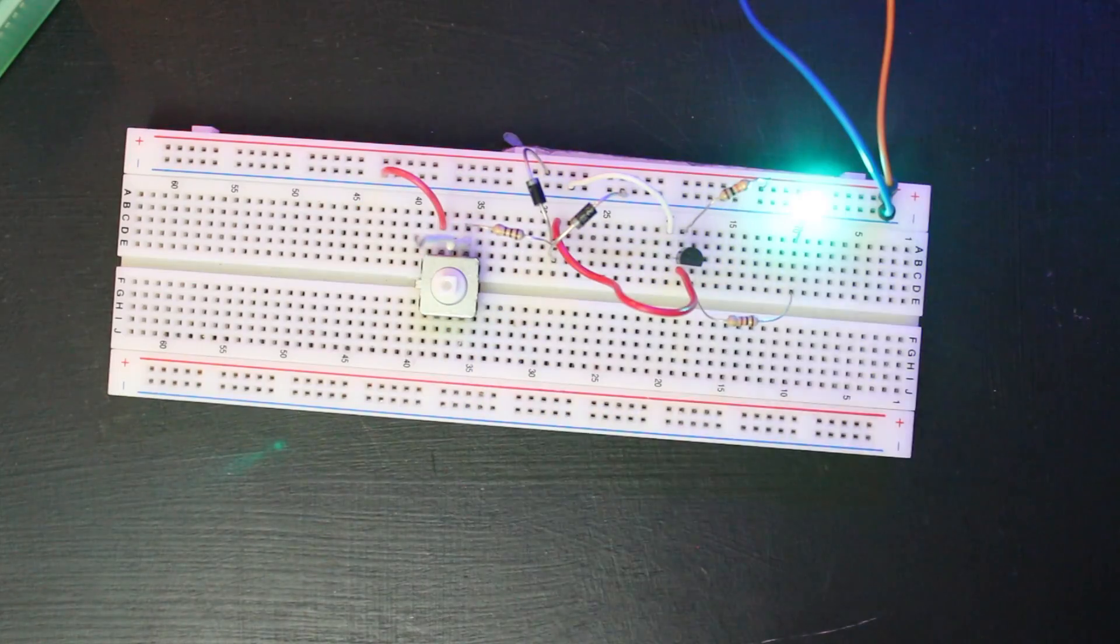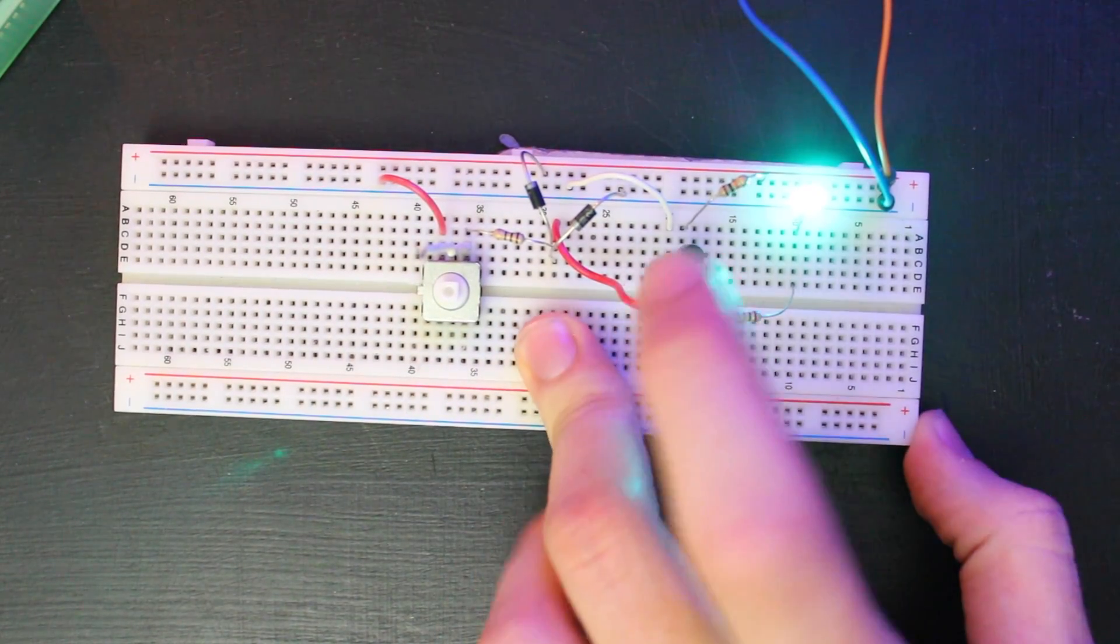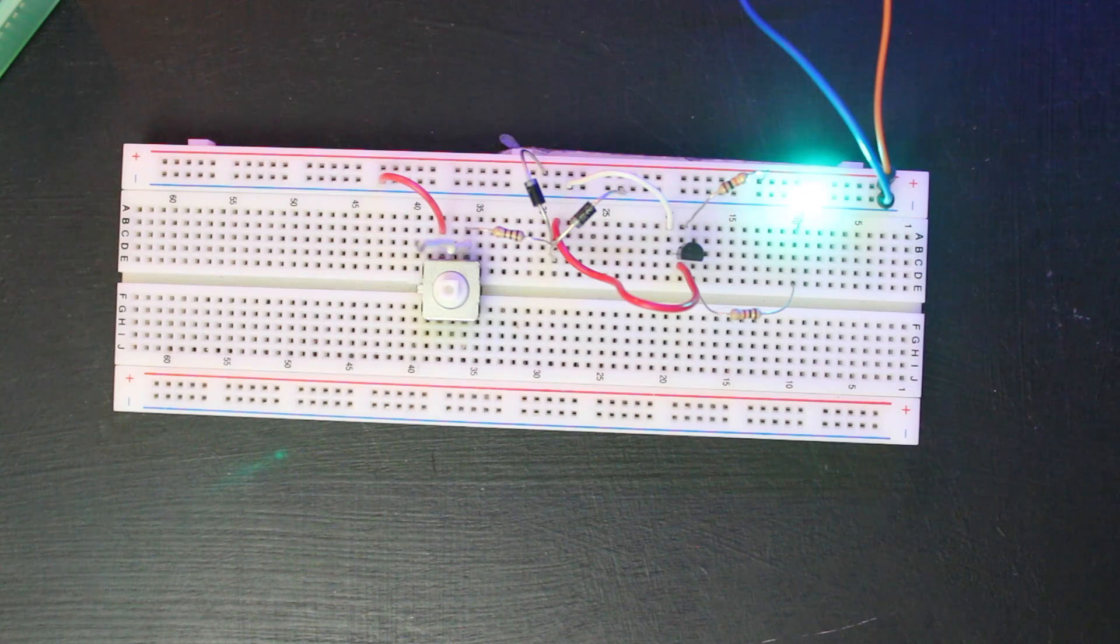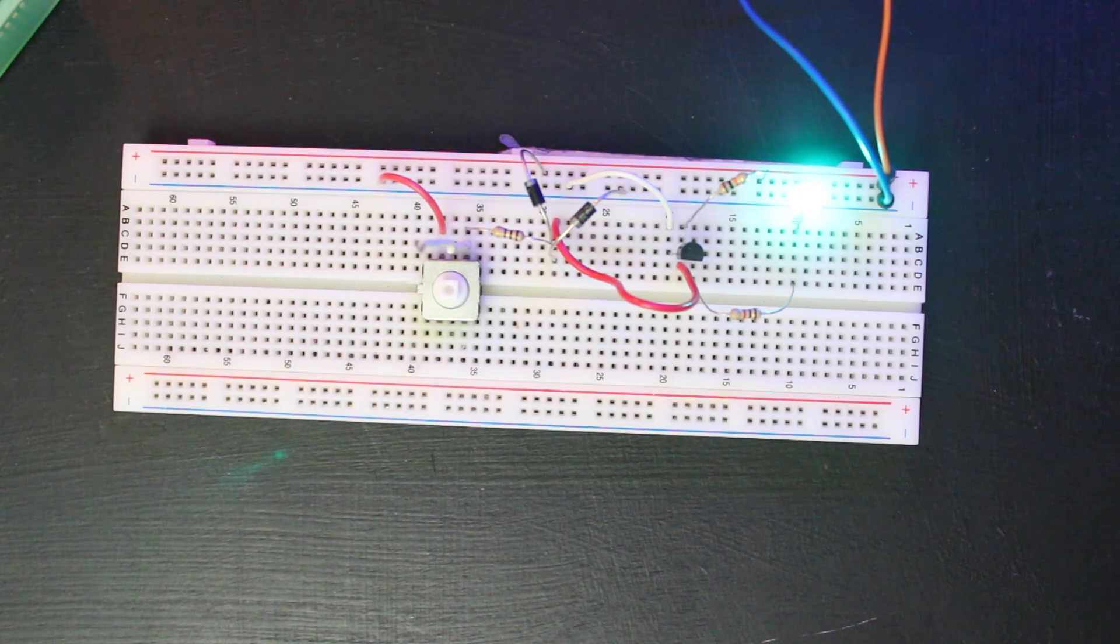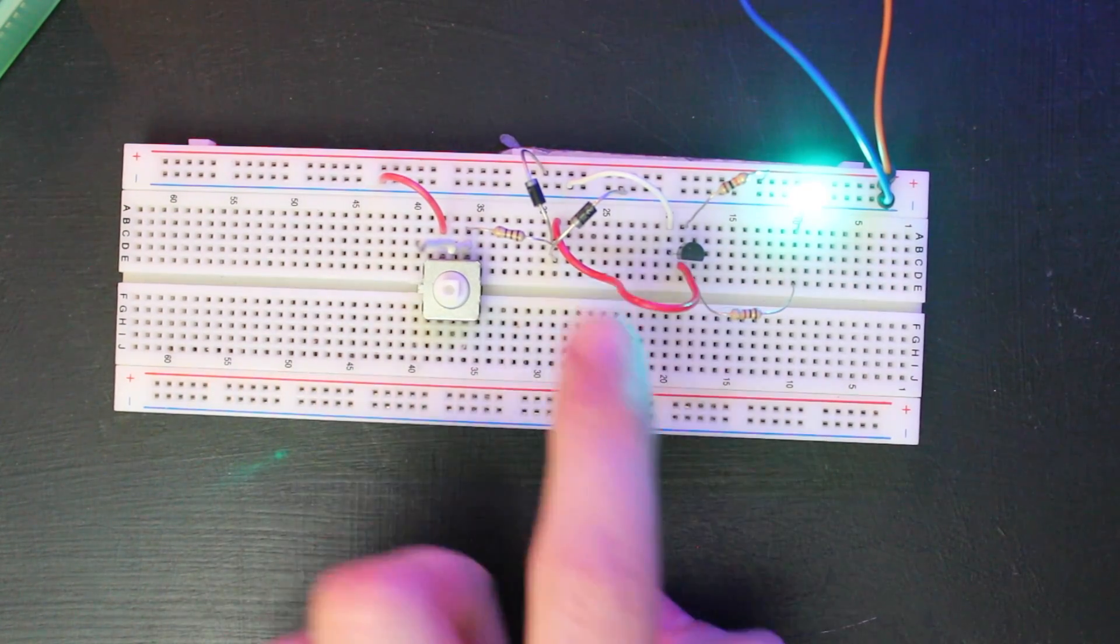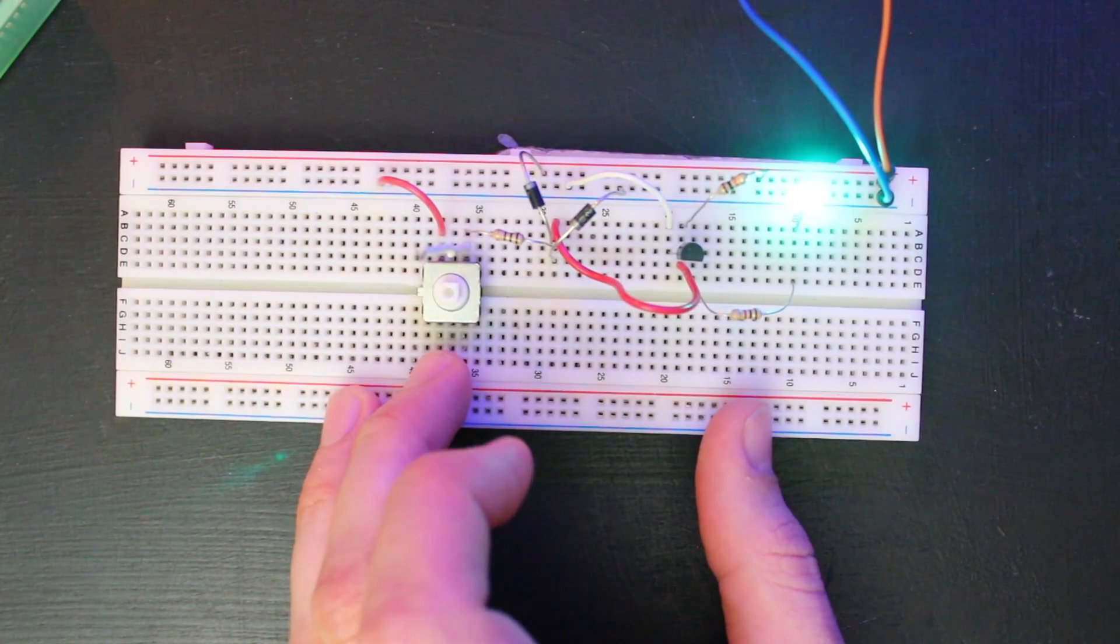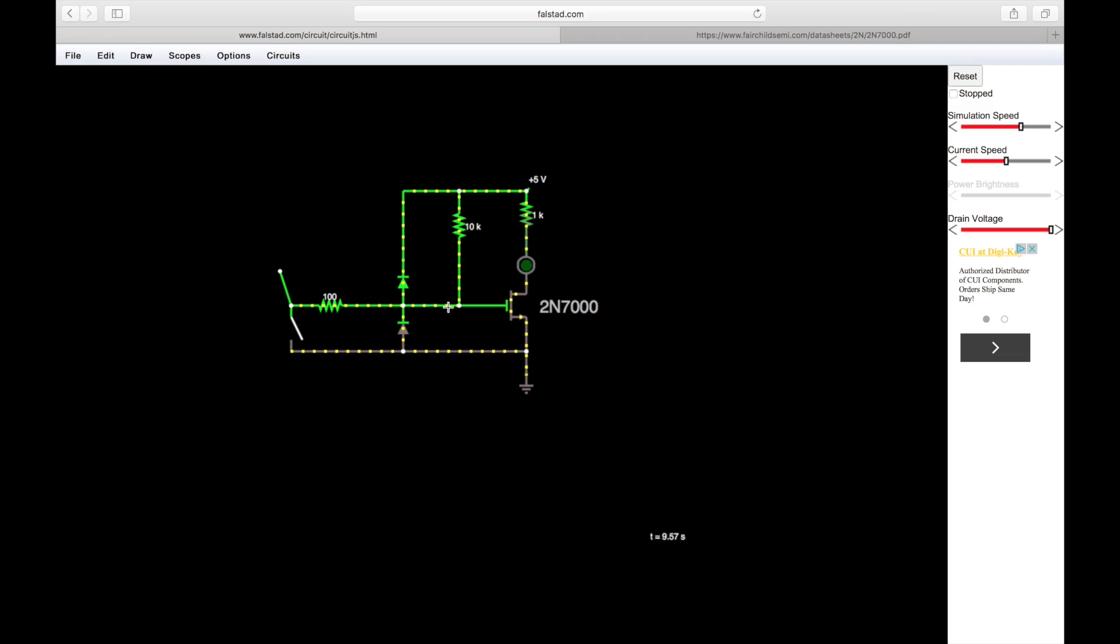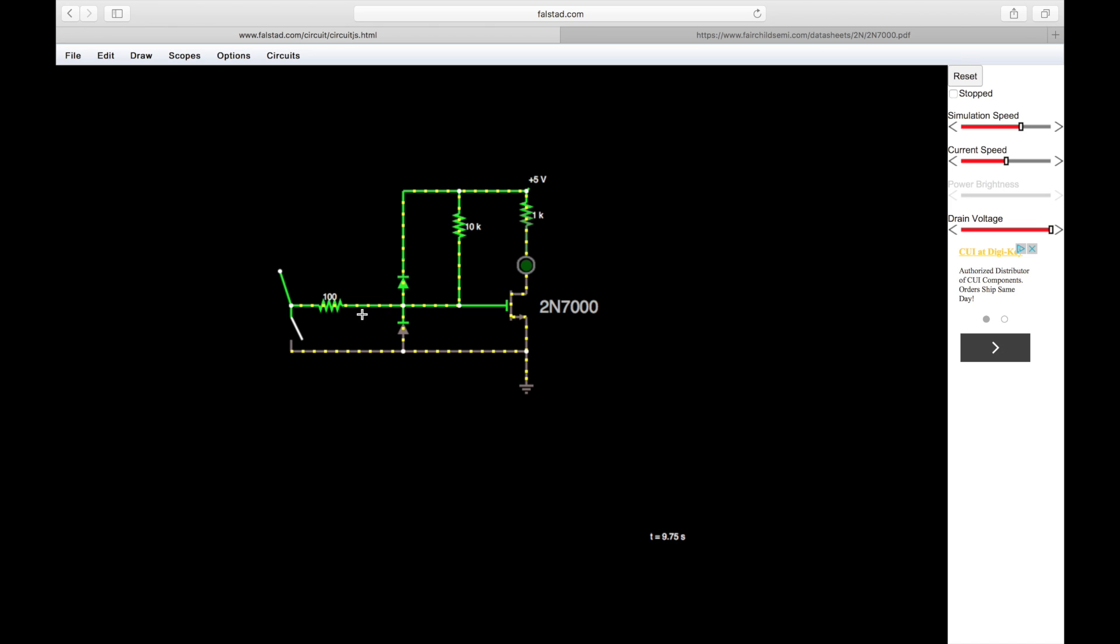I swapped out the n-channel MOSFET for a brand new one that we know works, and I added a little protection circuit to the front of the gate here. Over on the simulator you can see that I've added a series 100 ohm resistor in line with the switch, and then two diodes - these are called clamping diodes. This one here is connected to the positive five volt rail, this one is connected to ground. You can see I've got them in what looks to be backwards, but really the way this works is if the voltage here is ever higher than this voltage, it will steer essentially through this diode up.